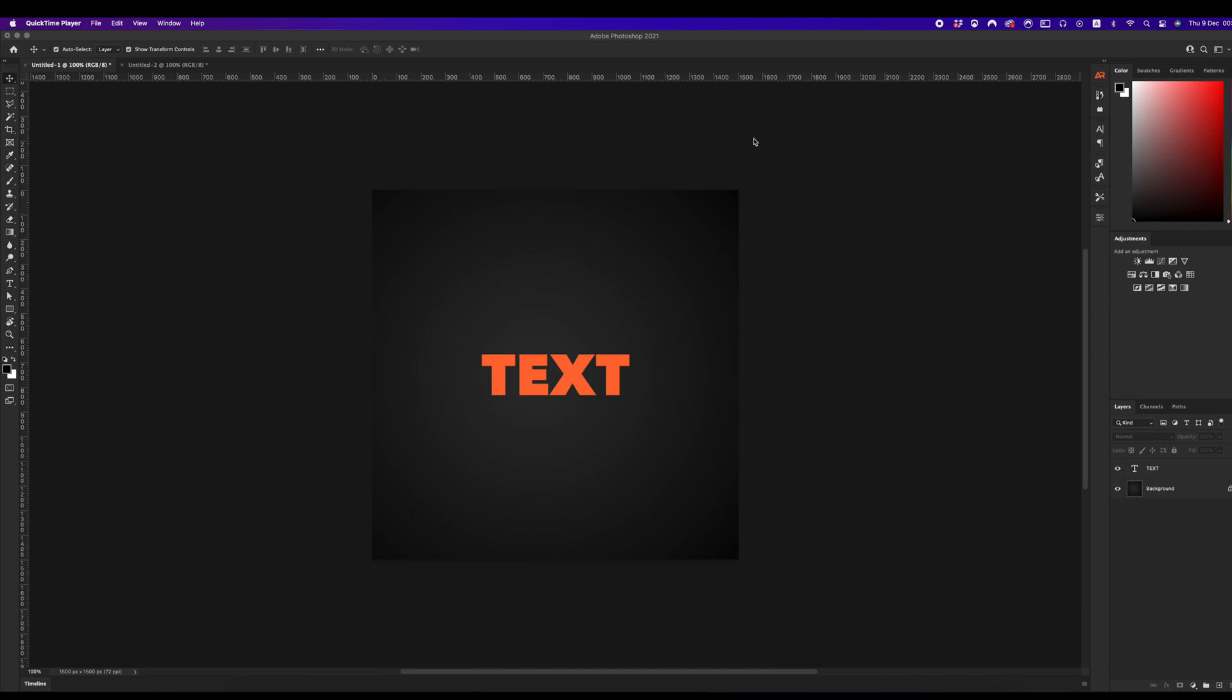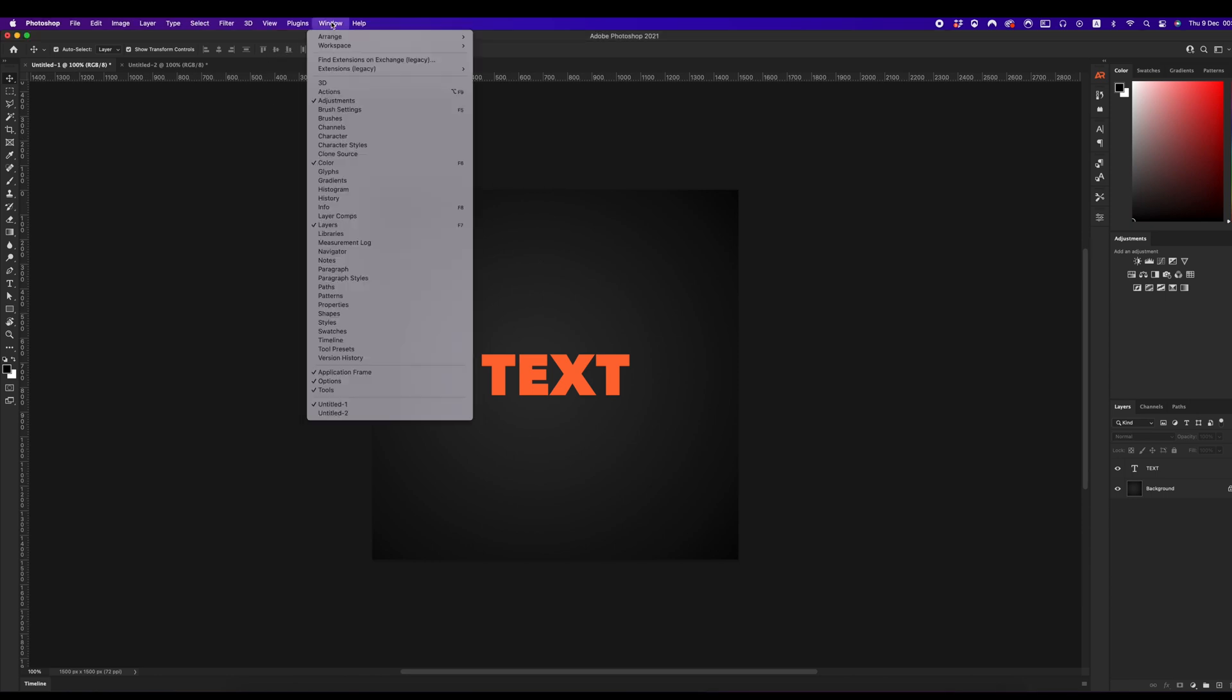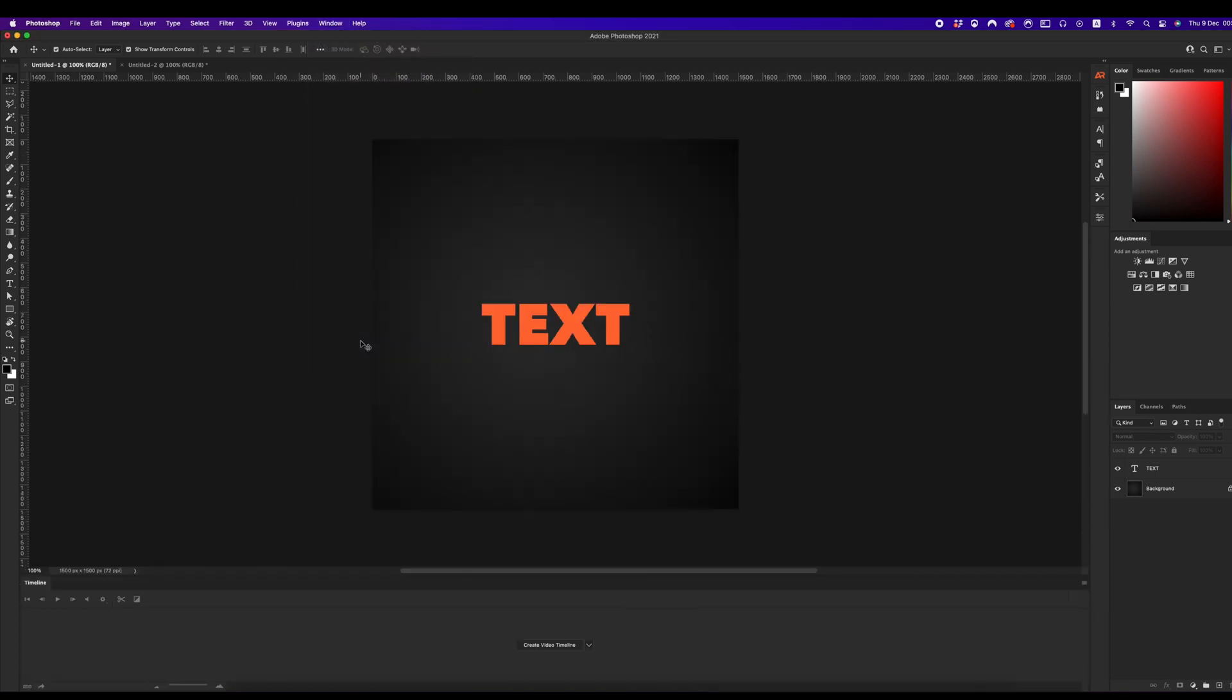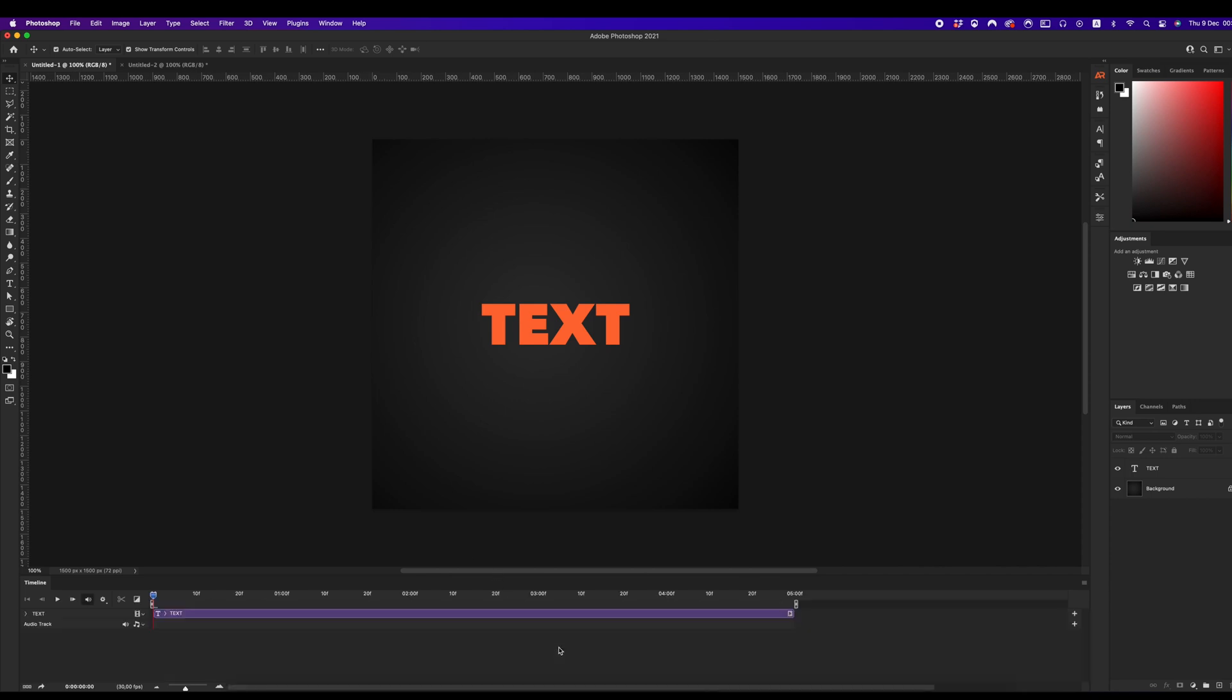First, be sure that our document is ready for creating the animations. In general, we need to create a video timeline and make sure that we have 30 frames per second set. For this, go to Window Timeline and click on the button Create Video Timeline.